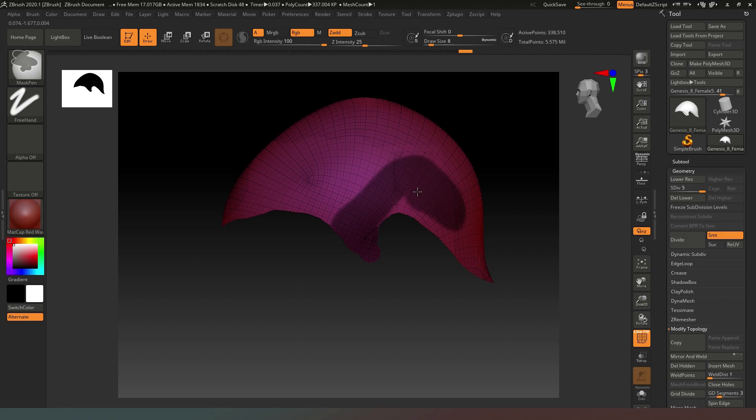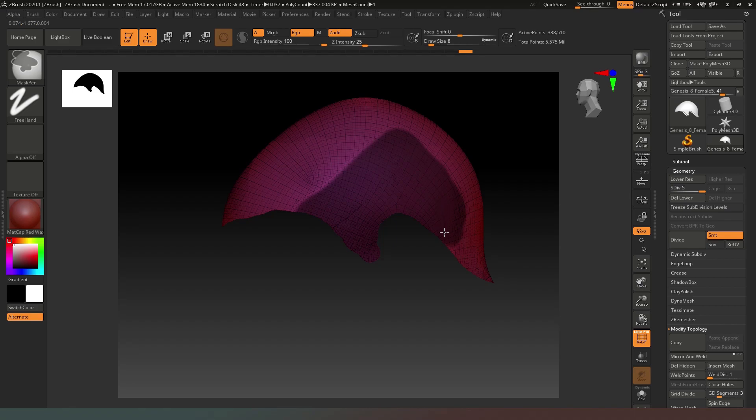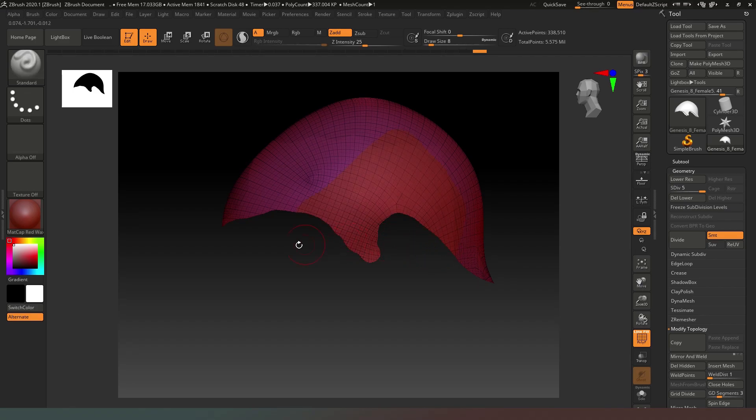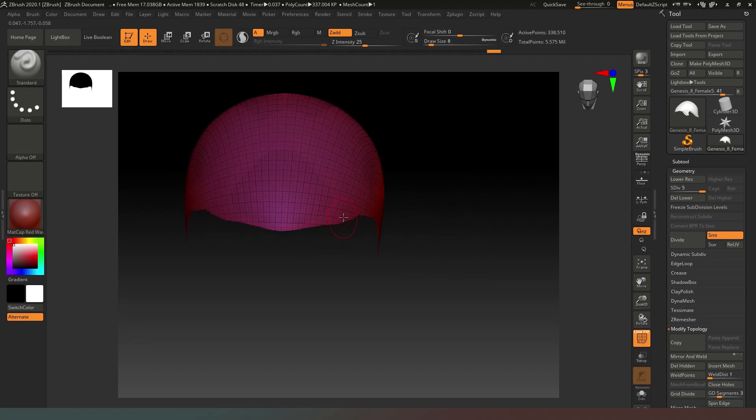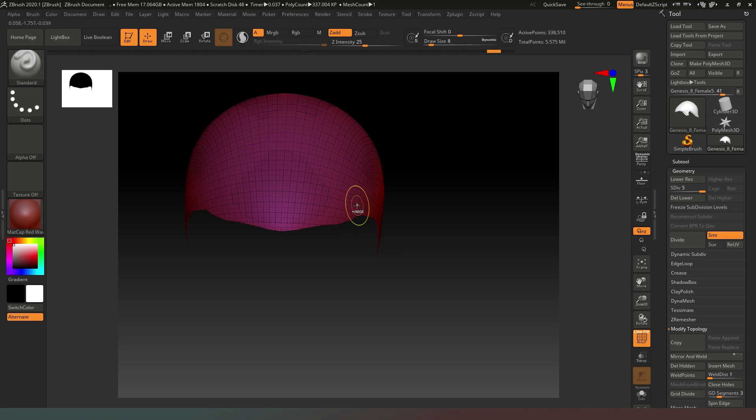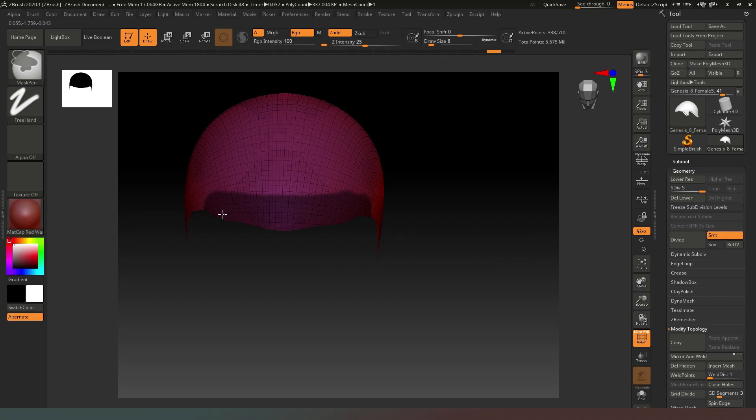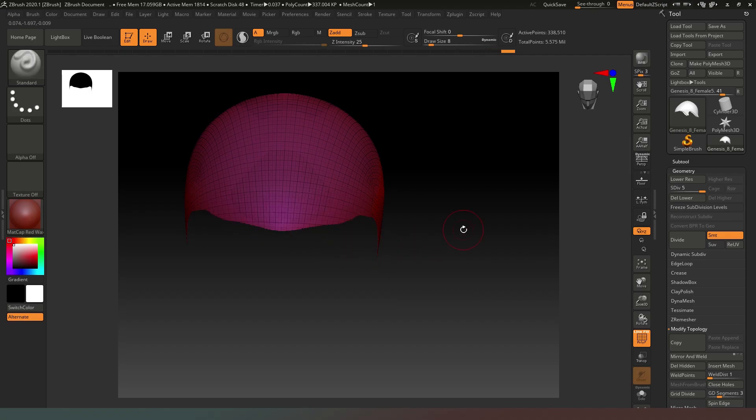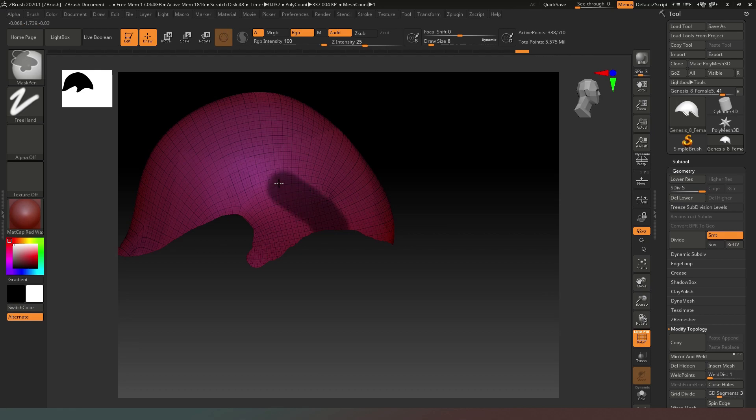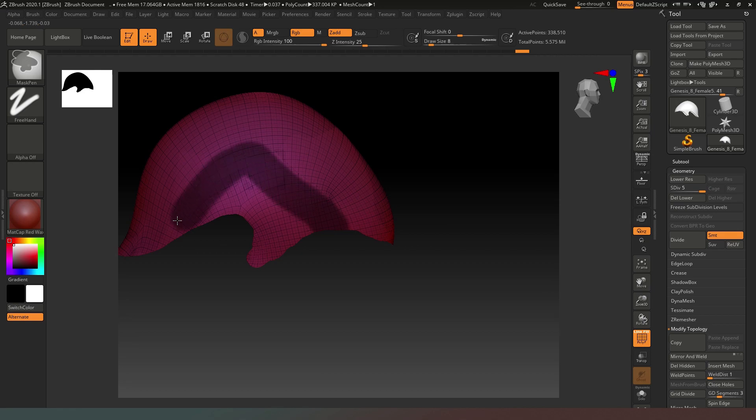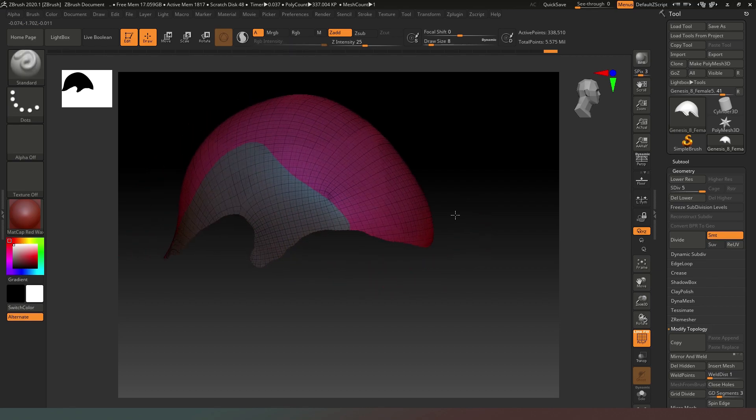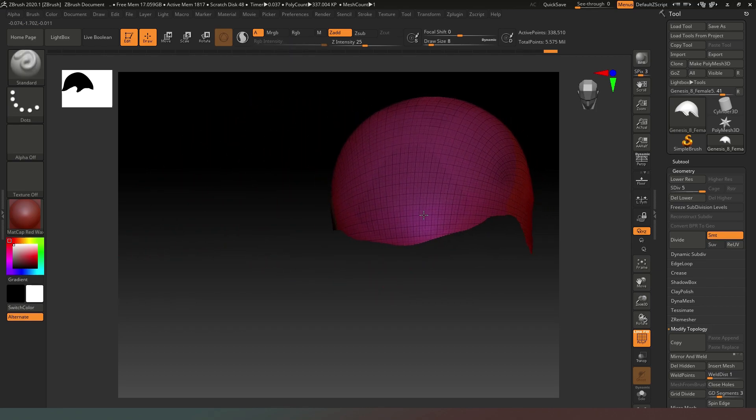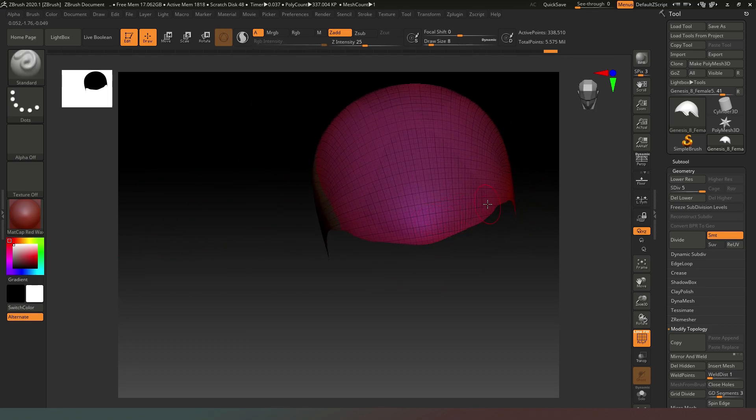Then holding down the ctrl key I'm going to select the side of the head like that, and then I'm going to press Control-W again. Now I'm going to come across and I'm going to mask out the bangs slash forehead kind of area like that. Control-W again, and then we're going to mask off this side of the head like so.